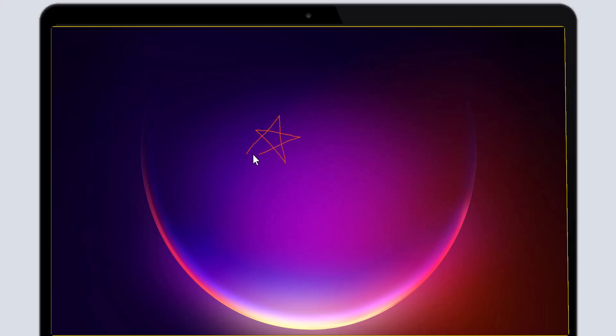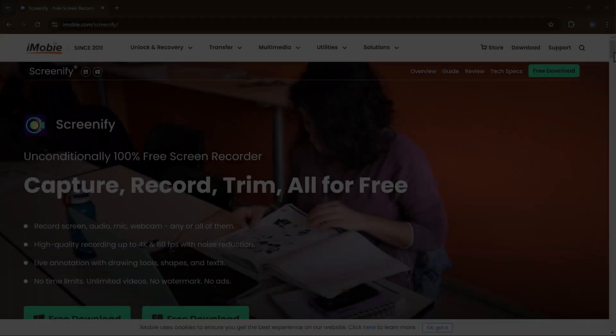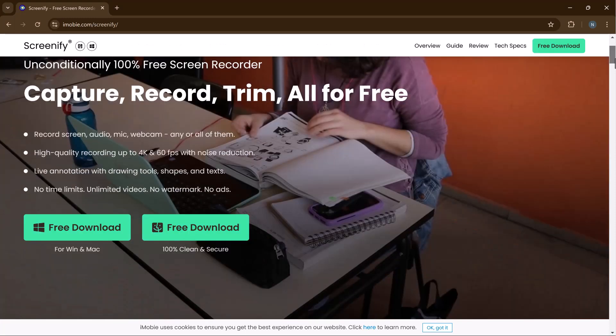Hey everyone, welcome back to another video. If you've been searching for a reliable, high-quality screen recording software that's totally free without any annoying watermarks or time limits, then you're in the right place. Today I will introduce you to Screenify.